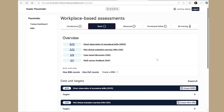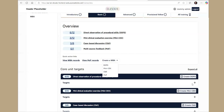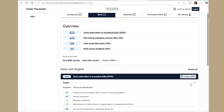To create a new WBA, you have two options. You can use the Create WBA dropdown in the Quick Links section, or you can select the Create WBA button under the WBA targets.